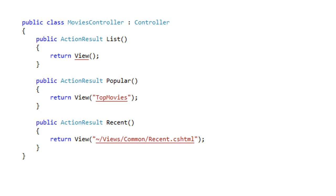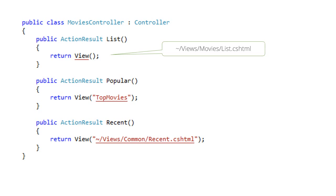For example look at this code. Return type for methods are action result. That's a special type of ASP.NET MVC for returning views and some more. That view method is coming from the controller base type and we call it to return a view. In the first example we don't give any parameters to the view method and that means go to the view folder then into the folder with the controller's name then return the view file matching with the current executing action. That is the list for the first one and list.cshtml will be returned.